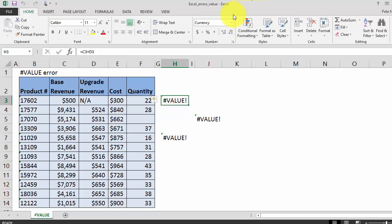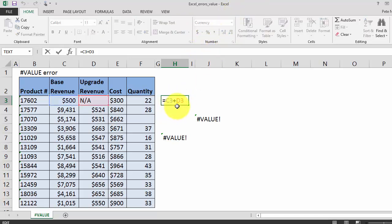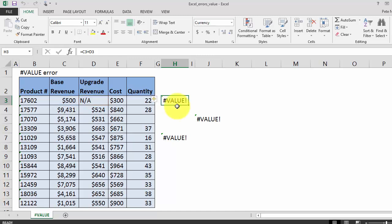In the first cell you'll see that we're getting a value error with our current formula. The existing formula calculates the total revenue by adding the base revenue to the upgrade revenue. In this instance the product has no upgrade revenue, so the formula is trying to add 500 to the string NA. In Excel you can't add a string or text to a number, and thus you're getting a value error.